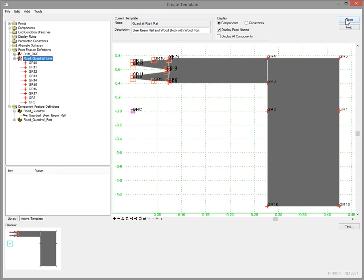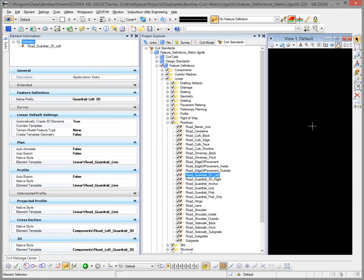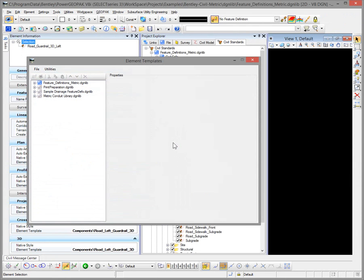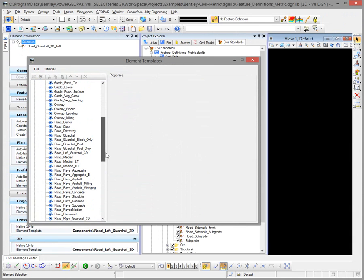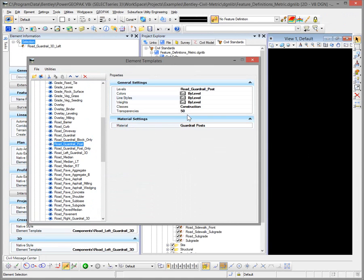By utilizing construction class and transparencies in the element templates, we achieve that nicely. Looking at our element templates under Components, you can see Road Guardrail Post has a transparency set and construction class set — that's the surface feature used on the template portion.